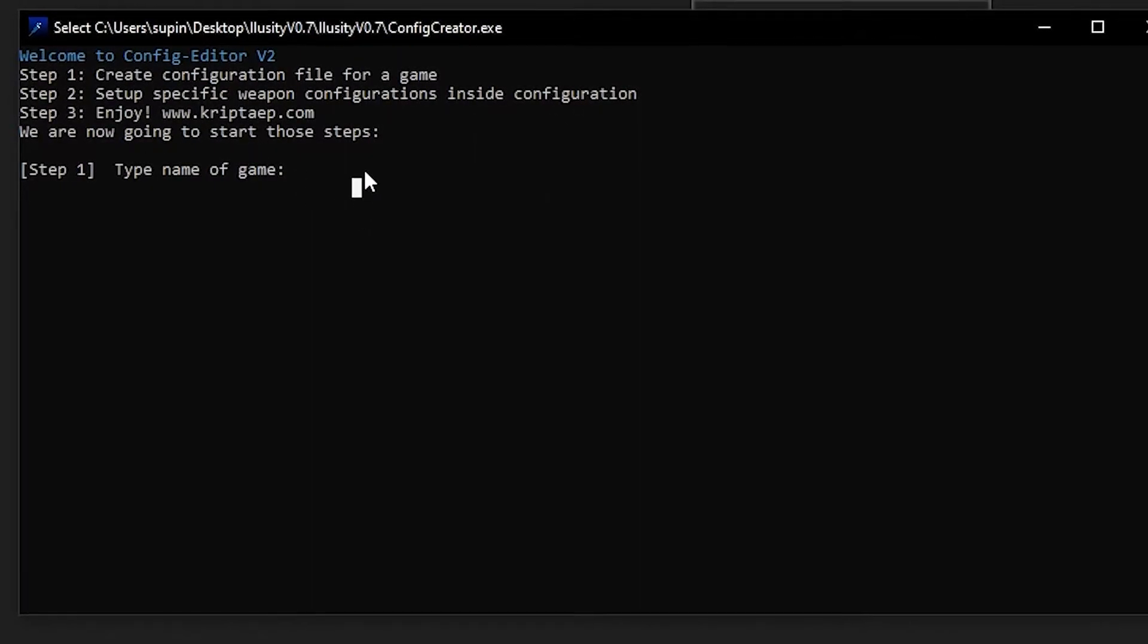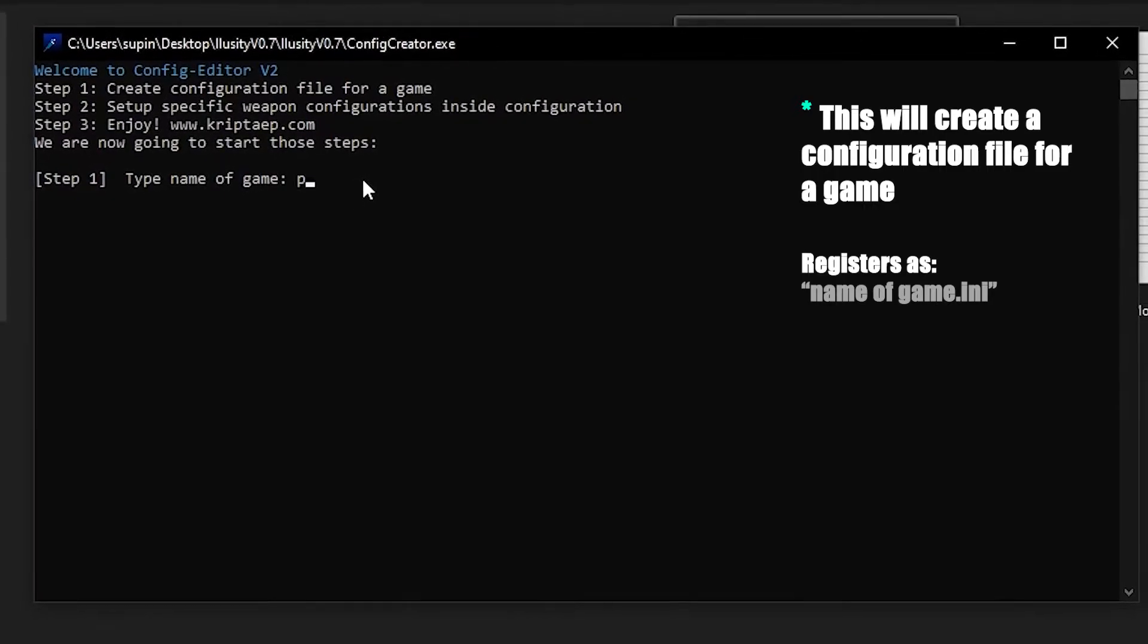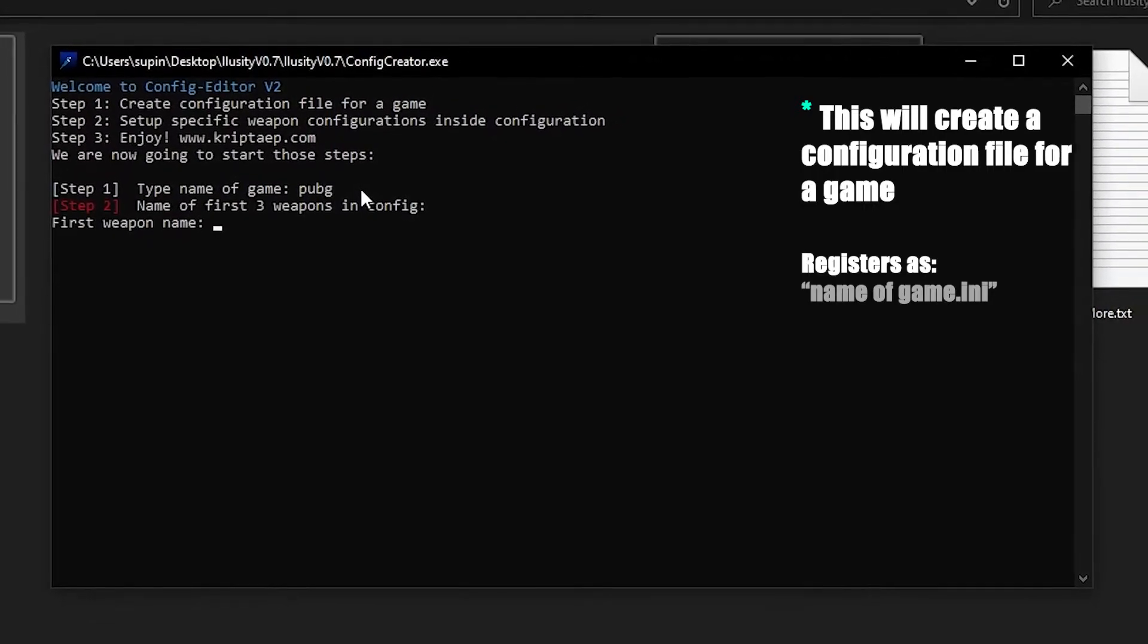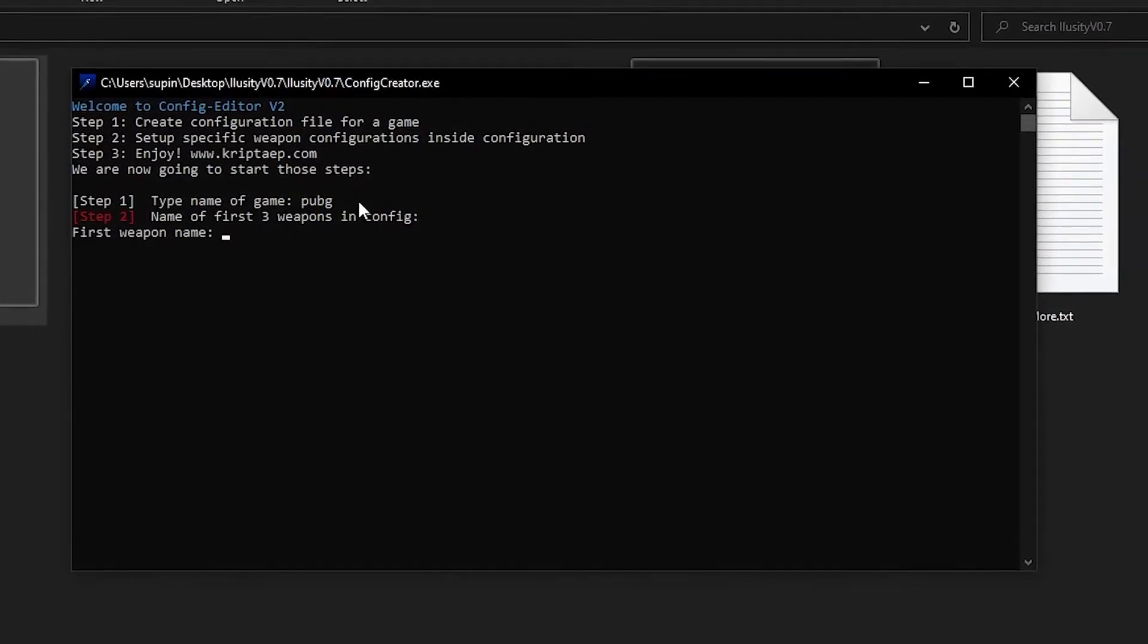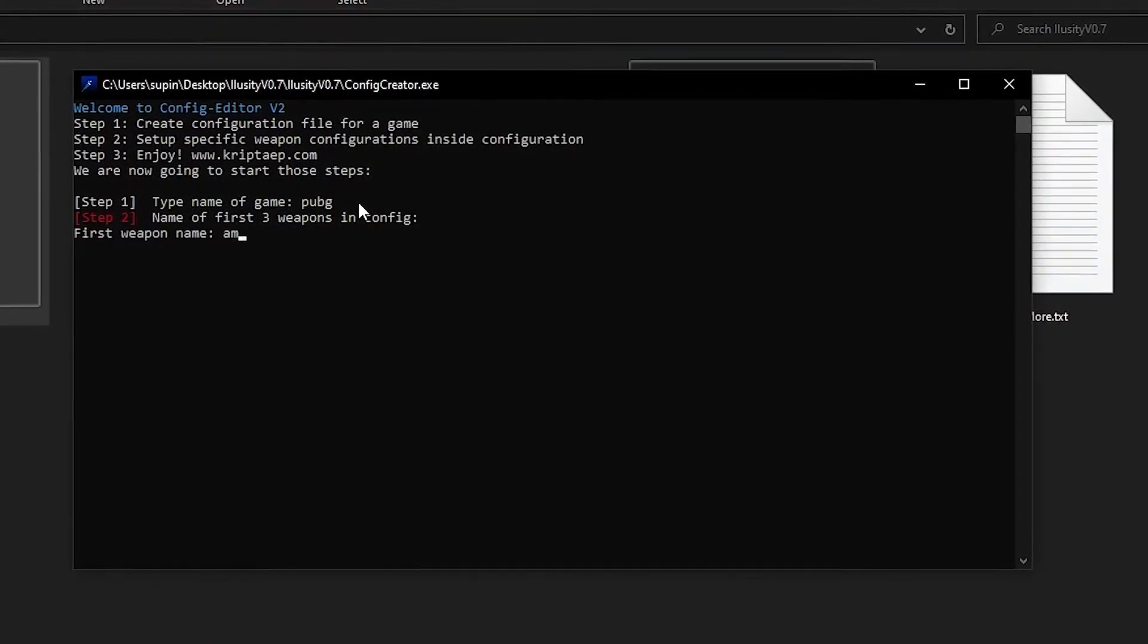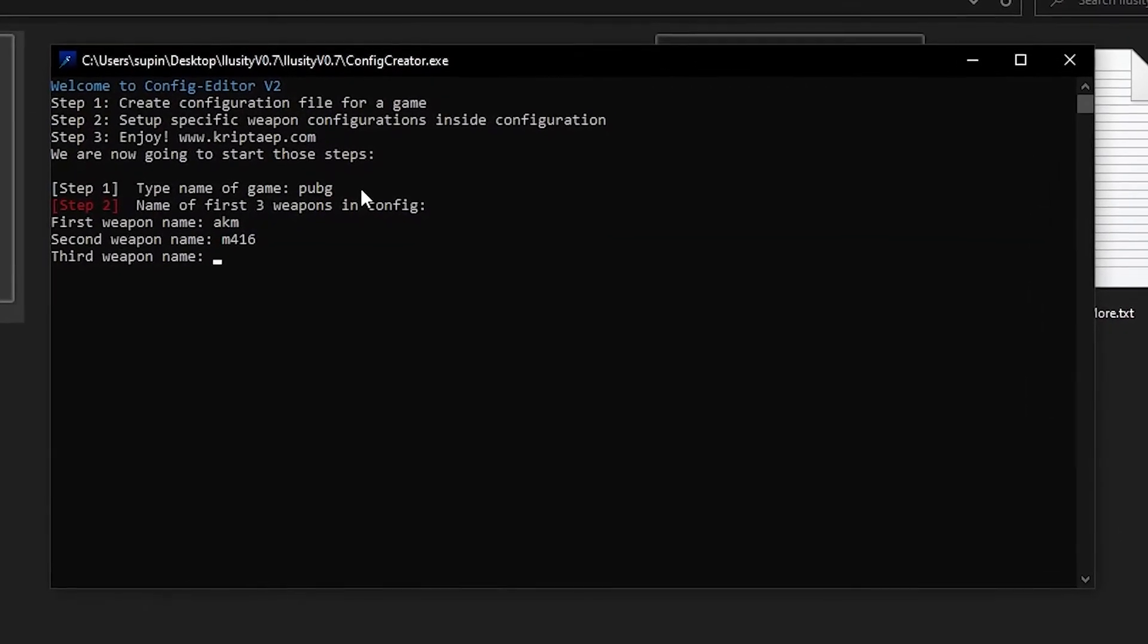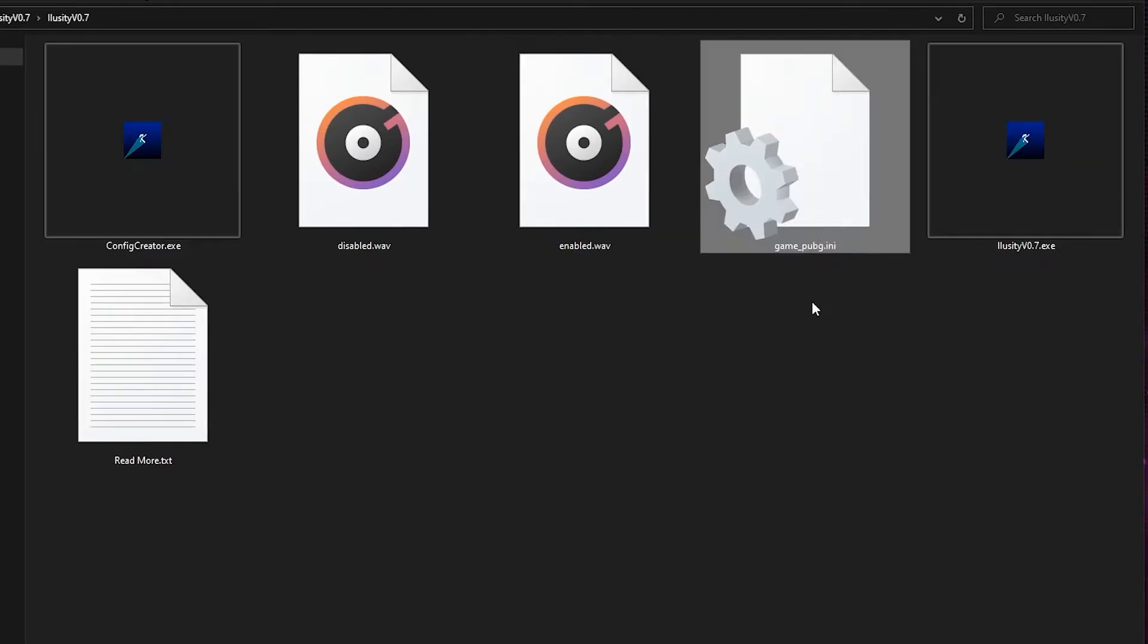Let's type the name of a game. So let's type PUBG. Now we're going to create a profile for PUBG and we need three weapons. You can actually have more than three weapons, but for the beginning startup, you can only add three weapons. So let's add AKM, M416, and the M16. Profile created. And now you can see a new profile, GamePubG.ini. This is a configuration file.